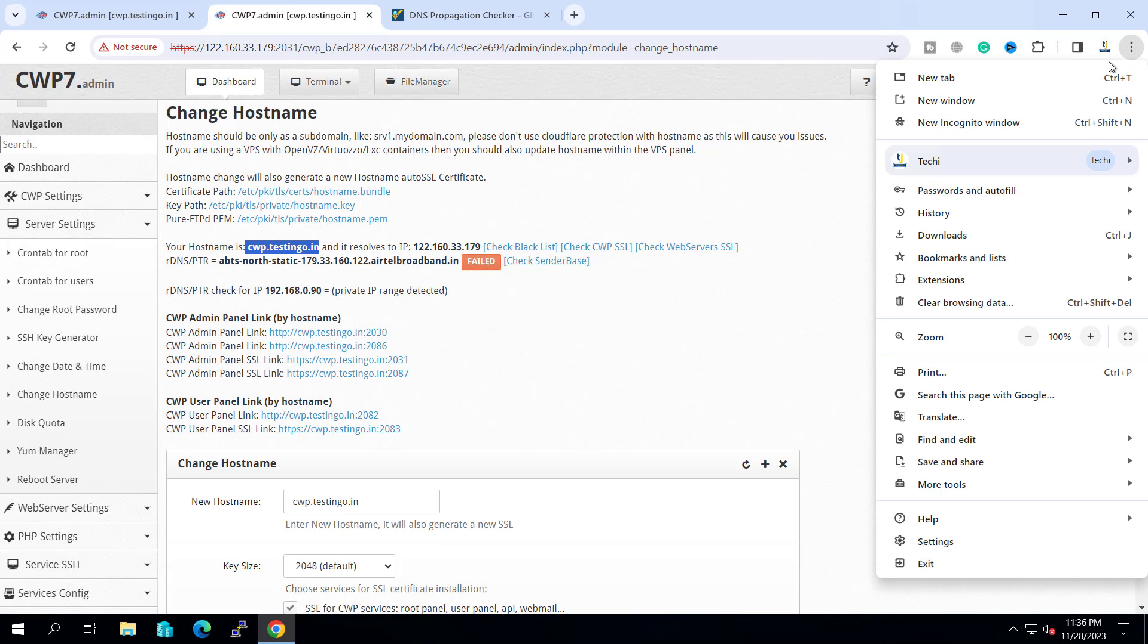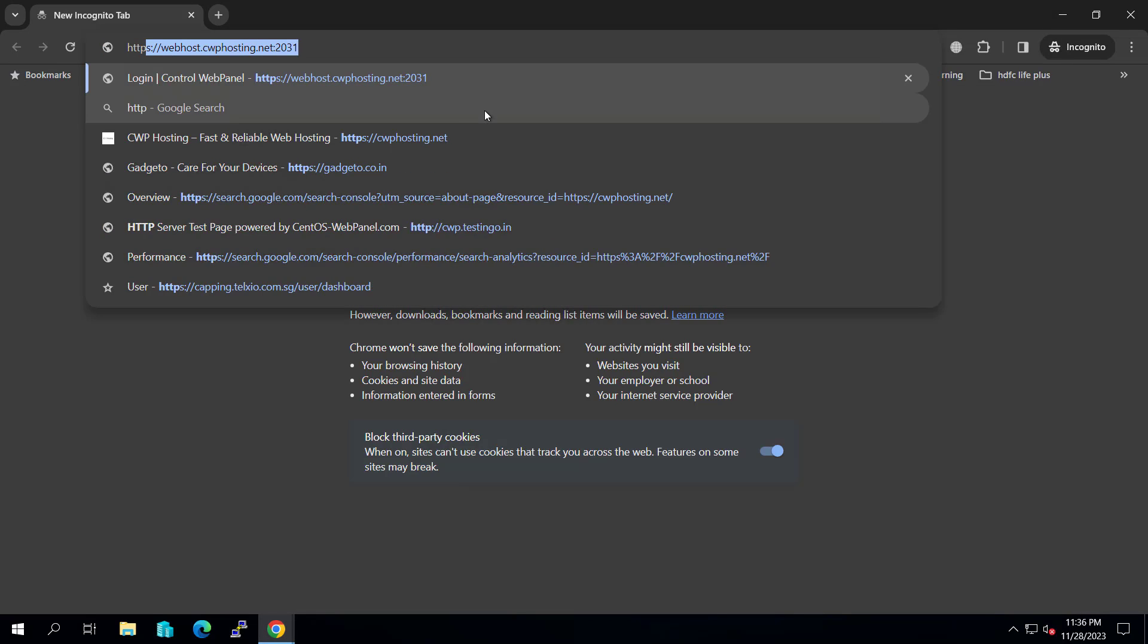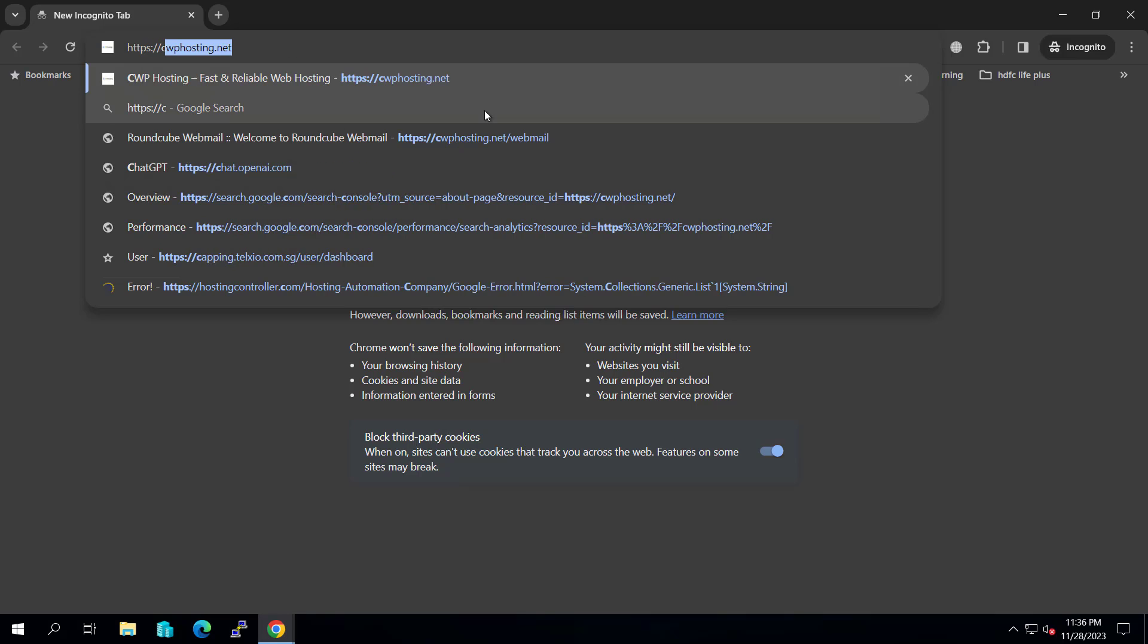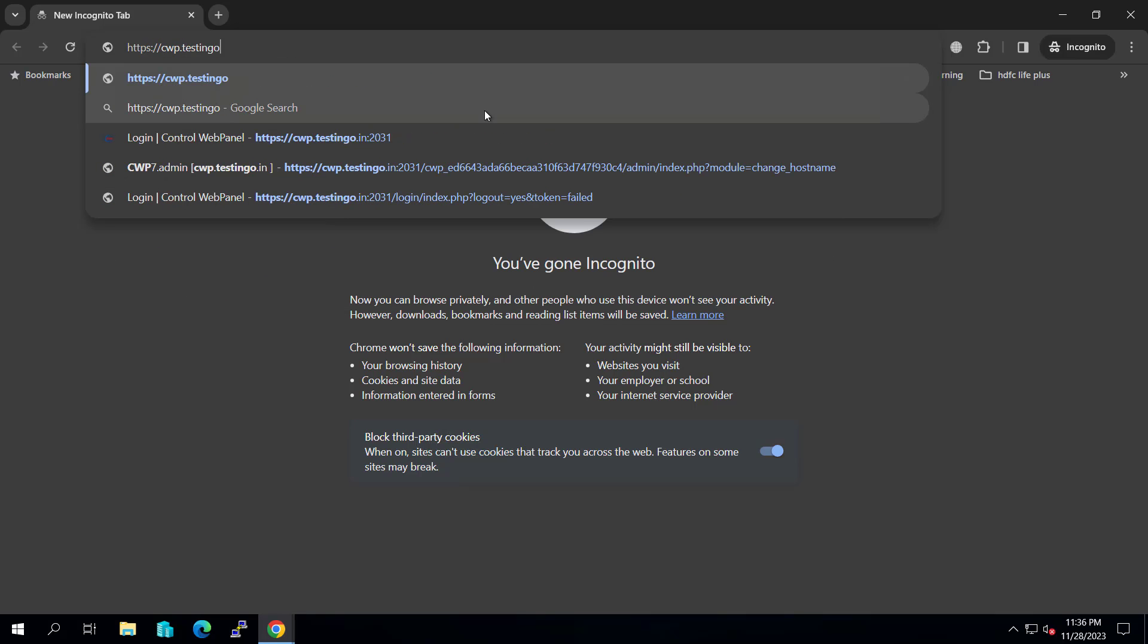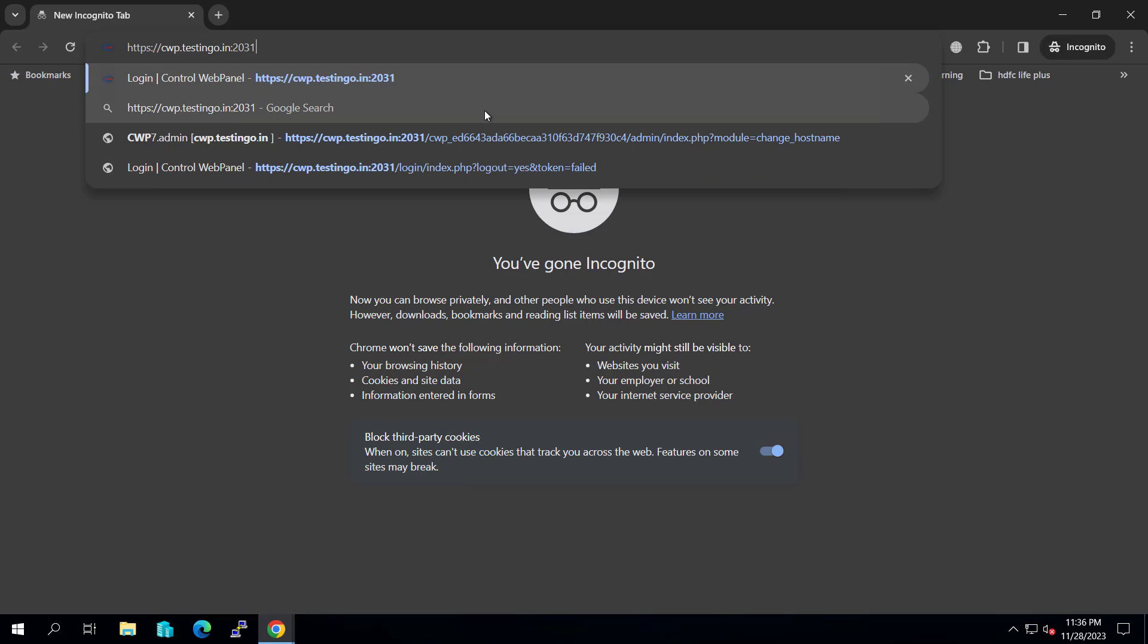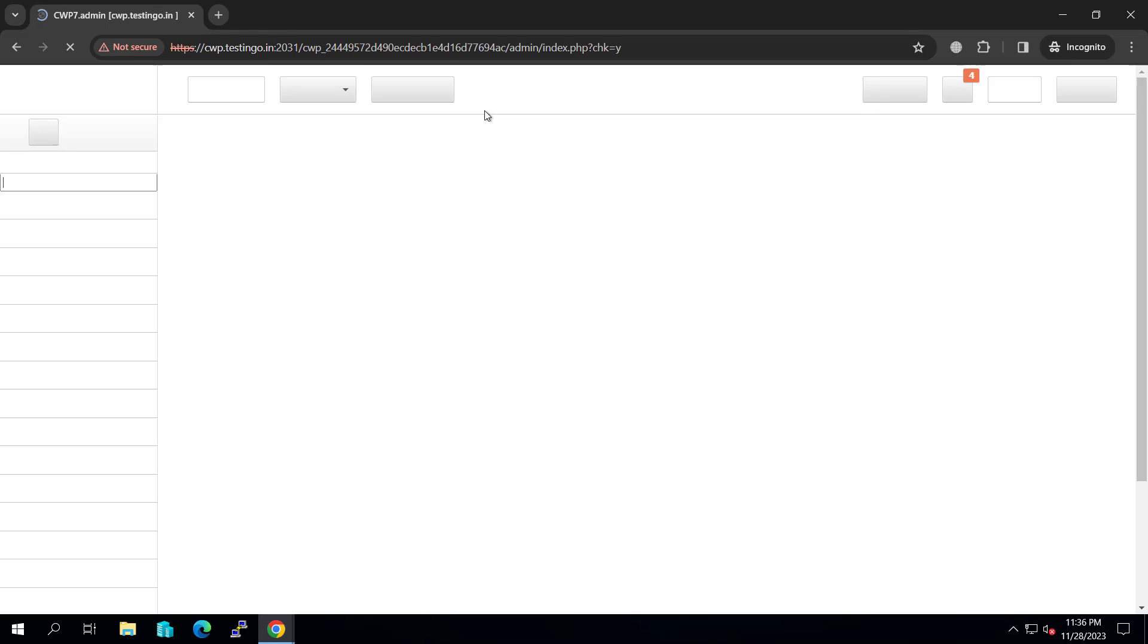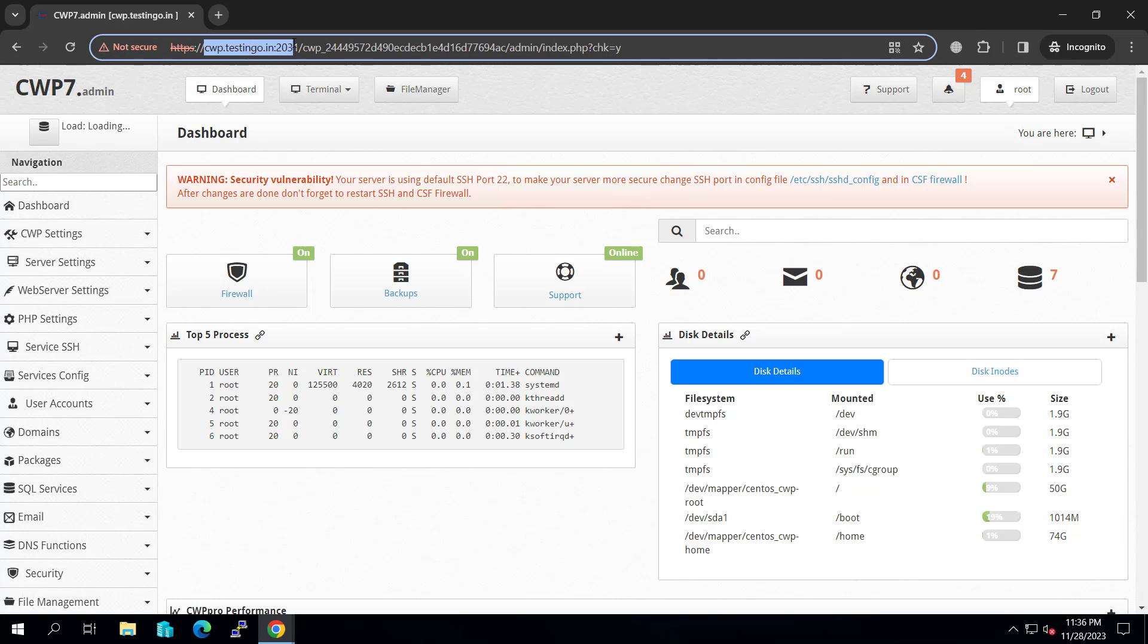If I try to go into a new incognito window and type the hostname that is cwp.testingo.in and the port number is 2031, you can see the page is loading and we are able to log in with this URL. So now this URL will work anywhere.